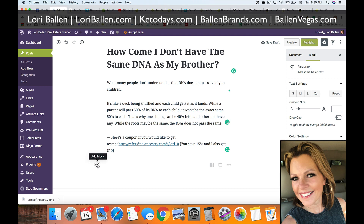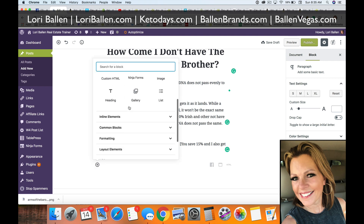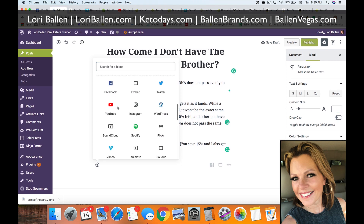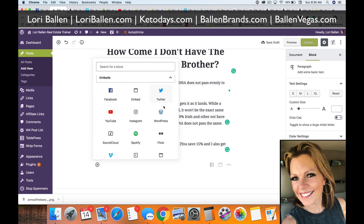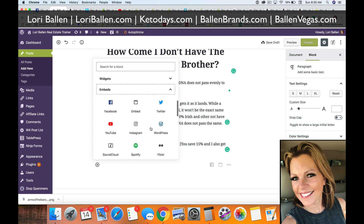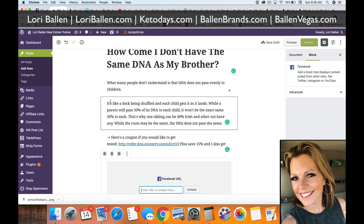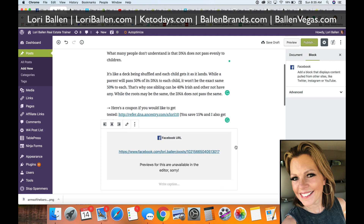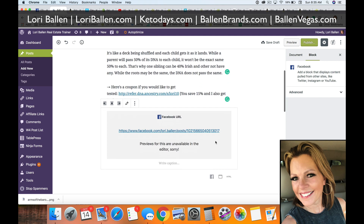Click the plus button to add a block, then scroll down to Embeds. Here you can embed Facebook, Twitter, WordPress, Instagram, YouTube, and more — all by URL, without needing a special embed code. Click Facebook, insert the URL, and click Embed.